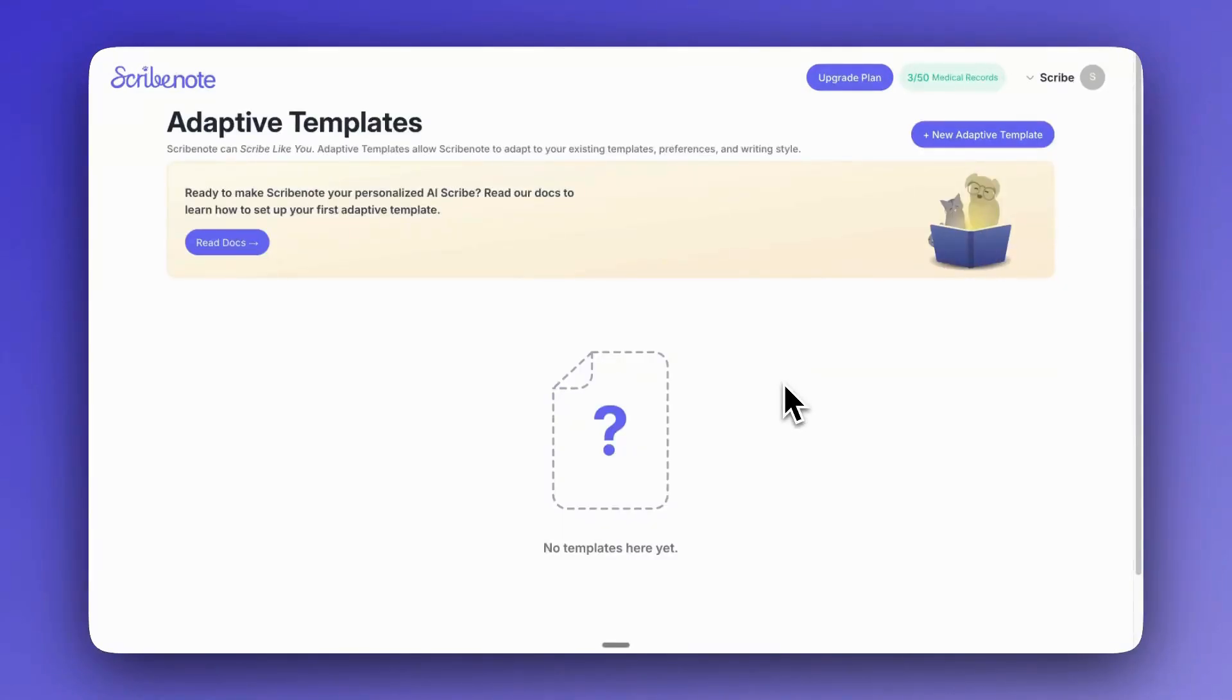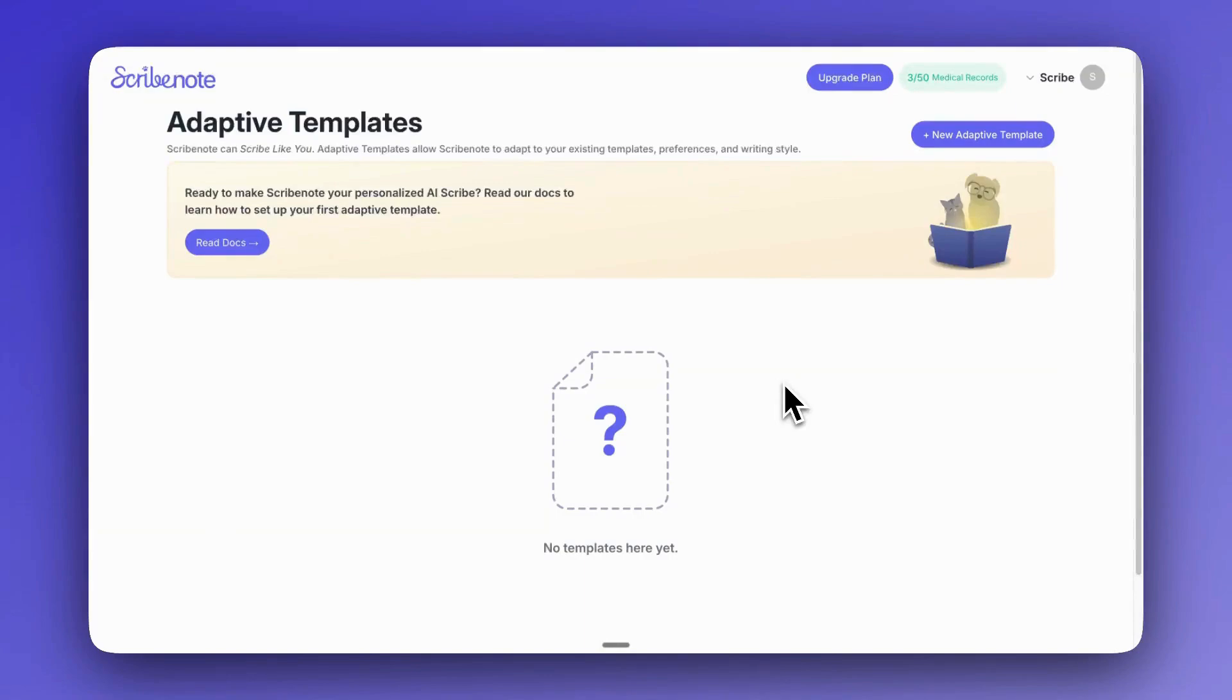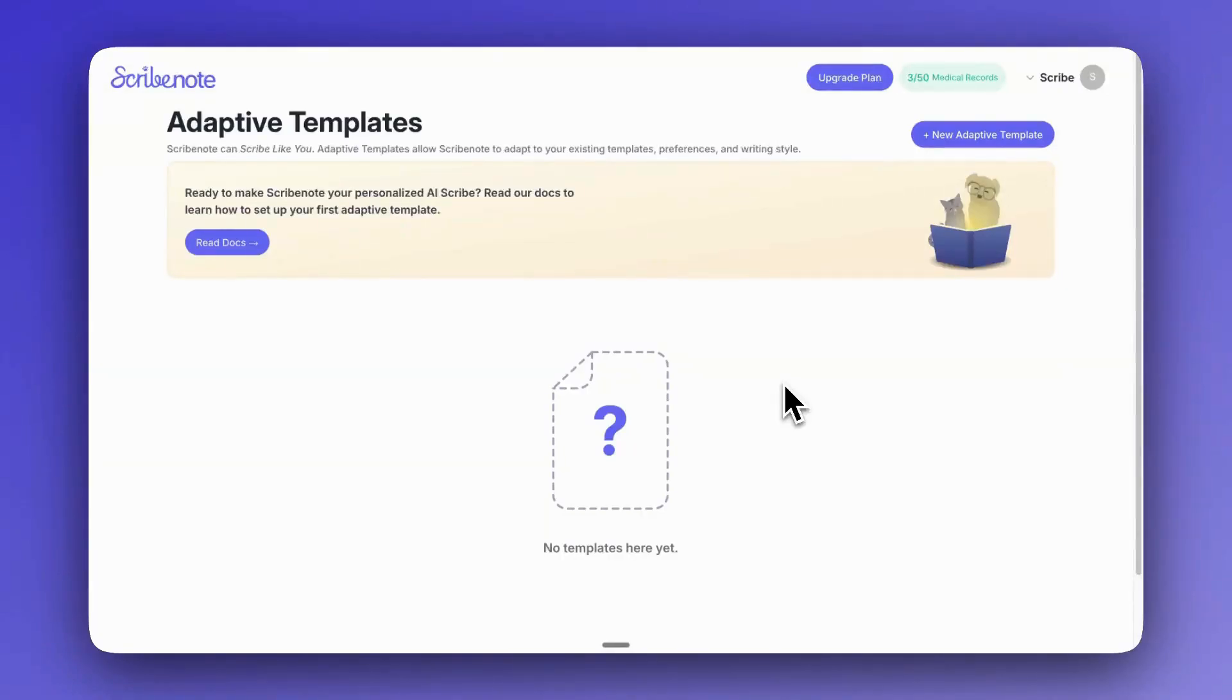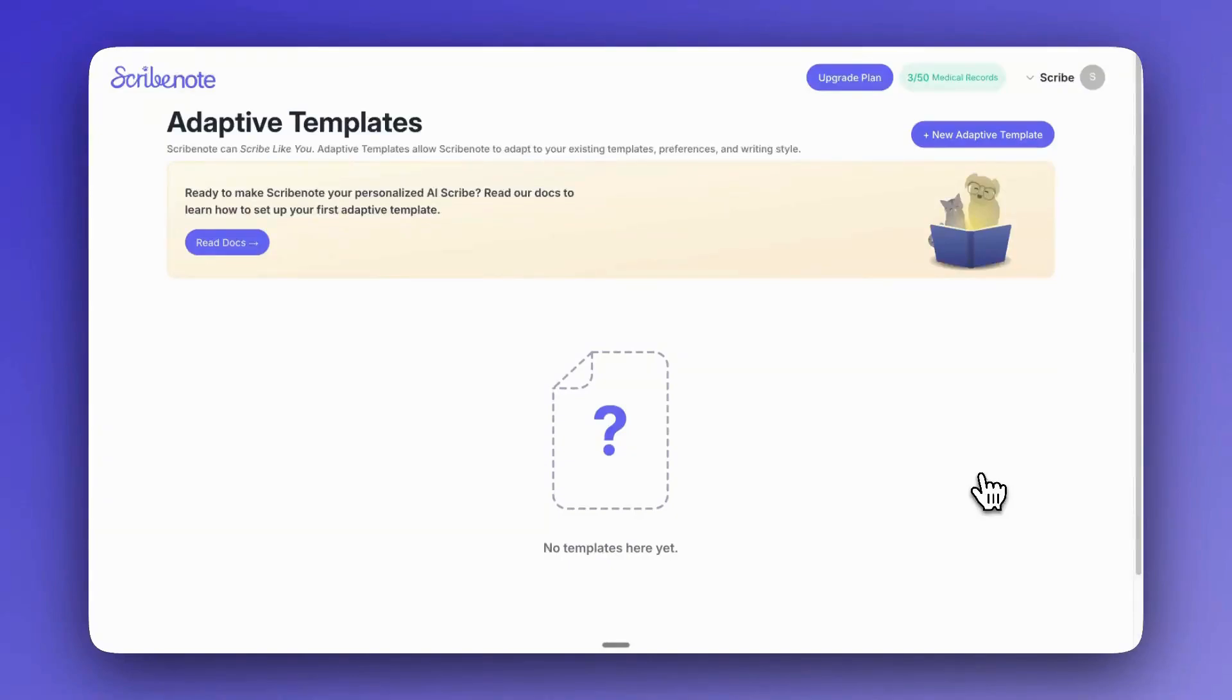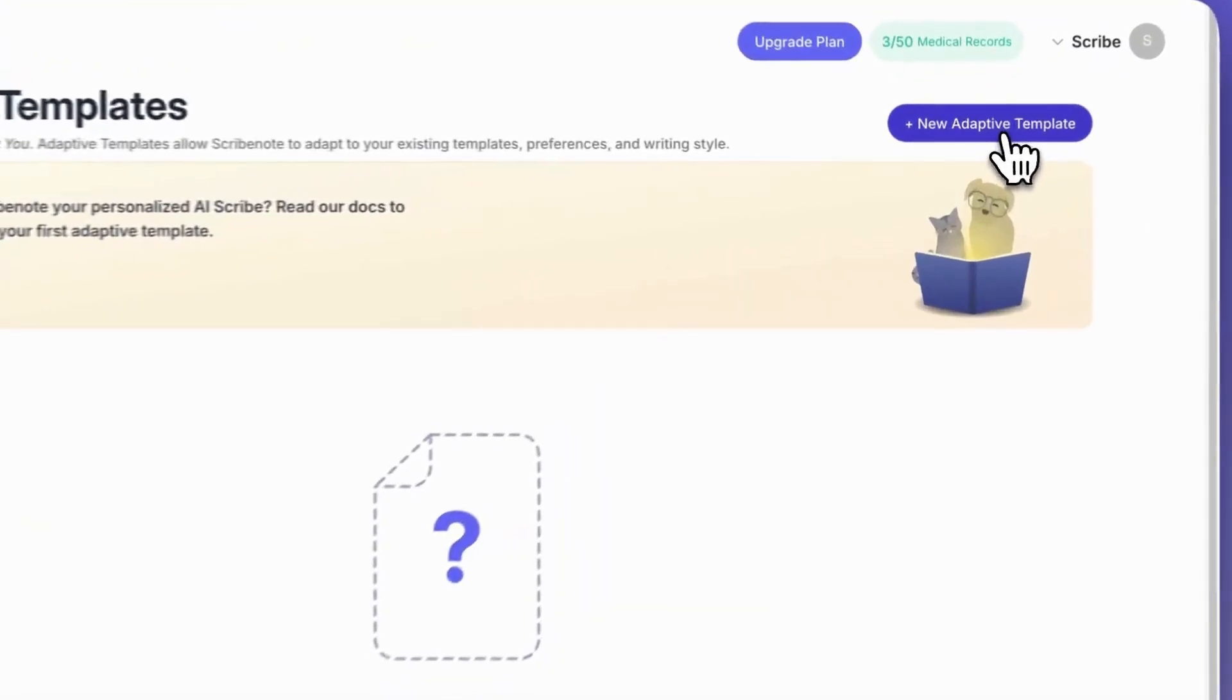As you can see, there's a little bit of information here about what adaptive templates are. Adaptive templates basically allow ScribeNote to become your own personal scribe. So any existing templates that you already have, you can now use them with ScribeNote and then ScribeNote can adapt to those templates to generate your notes for you in the style and the way that you'd like them to. So let's get started and make an adaptive template together. Let's click this button.